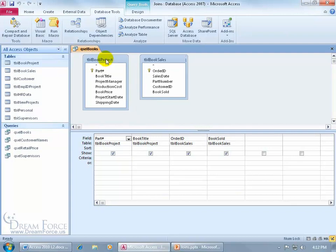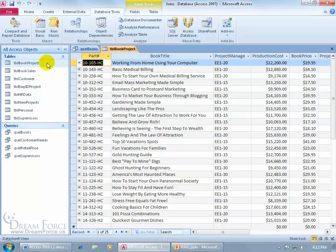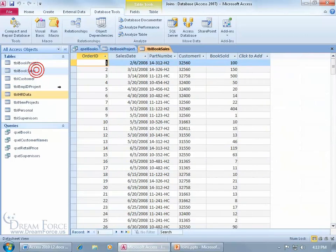For example, Book Project and Book Sales. How many records do I have in my Book Project table? A total of 25. How many in my Book Sales? 82. So between the two, a total of 107.